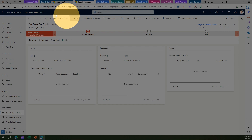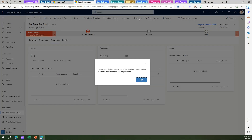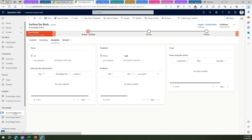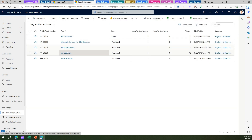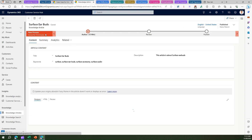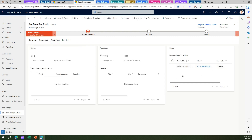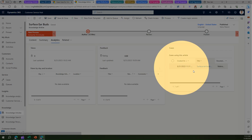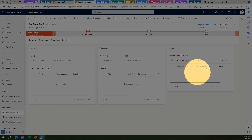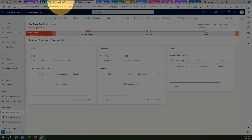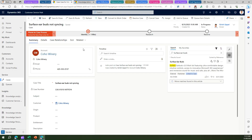Now if I go into the Knowledge Article — at first it shows it's not related to any case — but if I refresh, it should show that relationship. Let me go back to this knowledge article. It should technically show that it is related to this case, and as you can see now this record appears here. So this says that this knowledge article is related to this case, and within the case you will see that the case has a reference to this knowledge article for resolution.